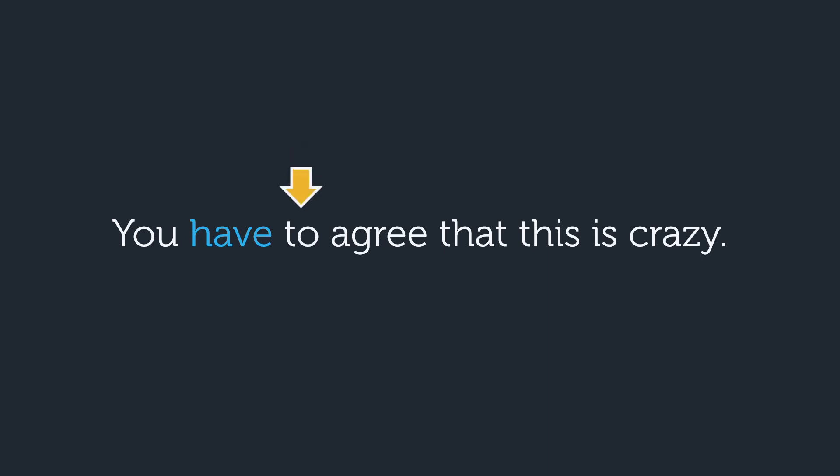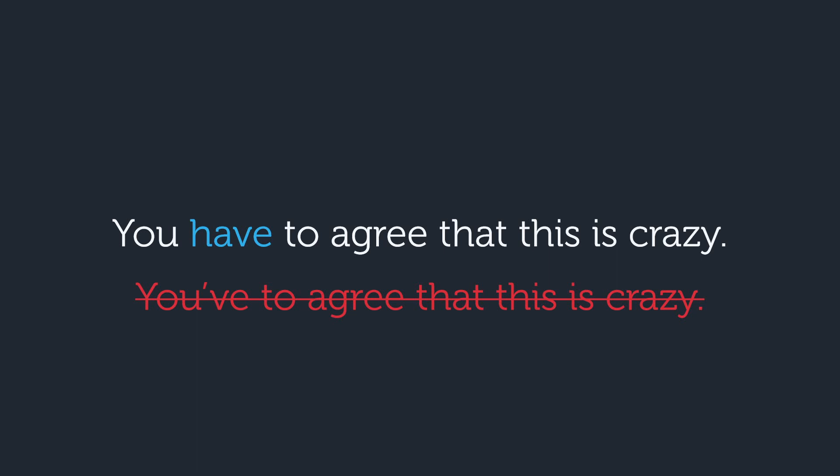Here's a tricky one. Even though the word agree is a verb, it doesn't matter. The word next to have is to, and to is not a verb. That means we can't say you've to agree that this is crazy.